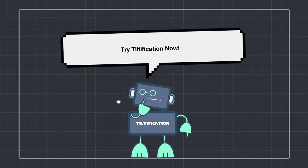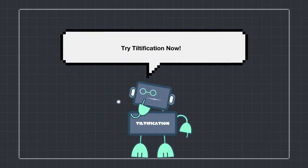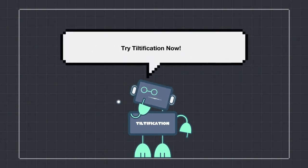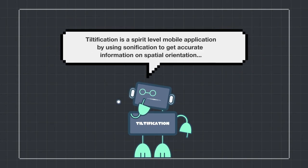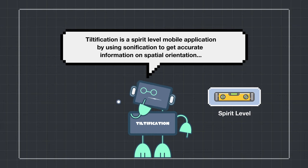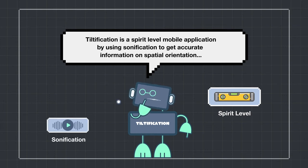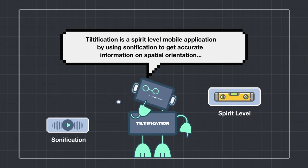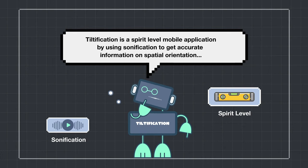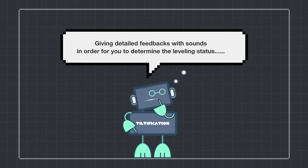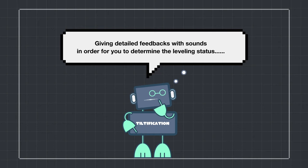Our app Tiltification aims to solve these problems. Tiltification is a spirit level mobile application which uses sonification to get accurate information on spatial orientation. This means we can get feedback through sound in order to determine if something is leveled or not.